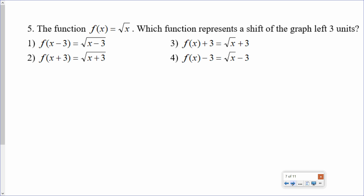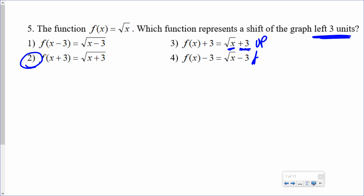One more: the function f(x) equals radical x. Which function represents a shift of the graph left 3 units? If I'm going left, I am adding to just the x. Which of these is adding to just the x? This one. This other one is adding to the entire thing — taking the entire radical x and putting plus 3 at the end — that would be up. This one would be down, and this one would be right.